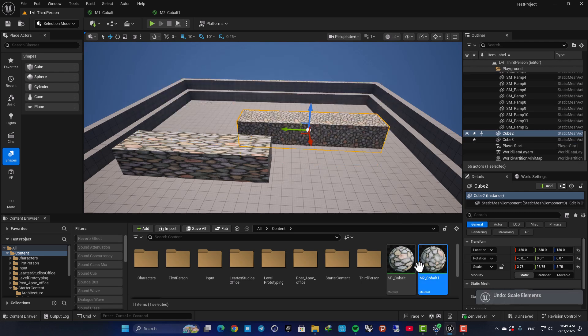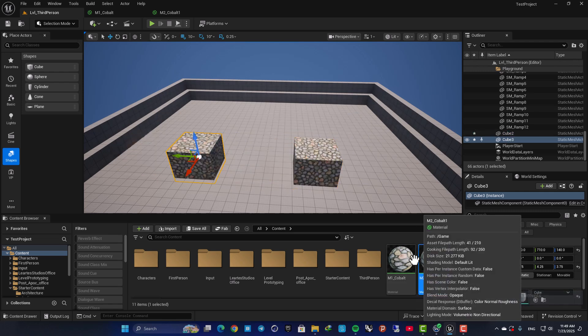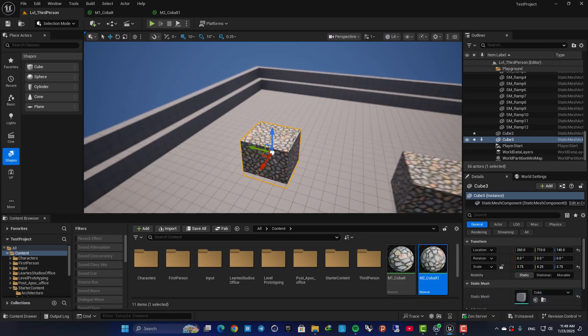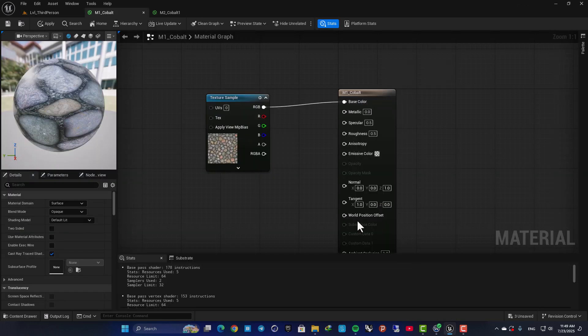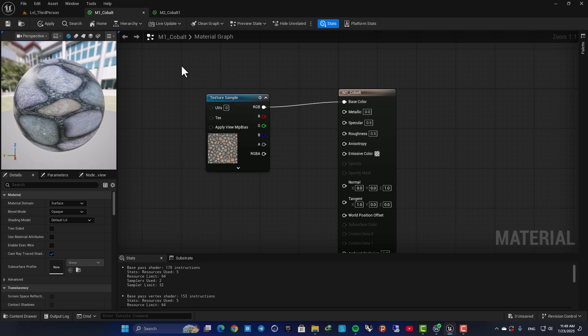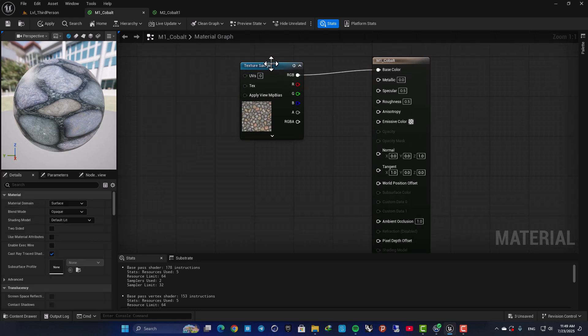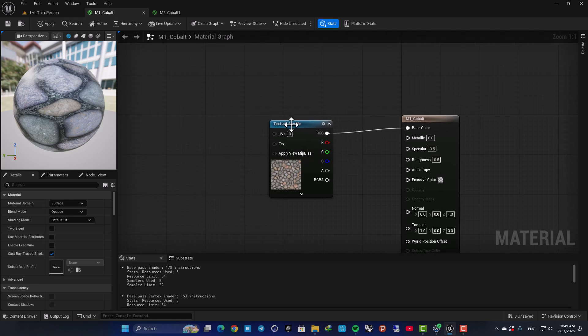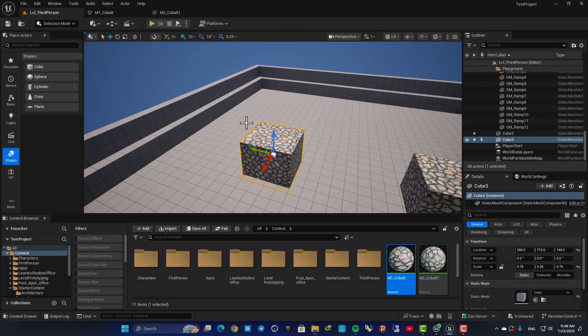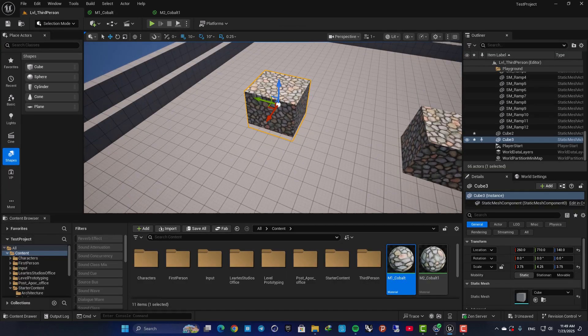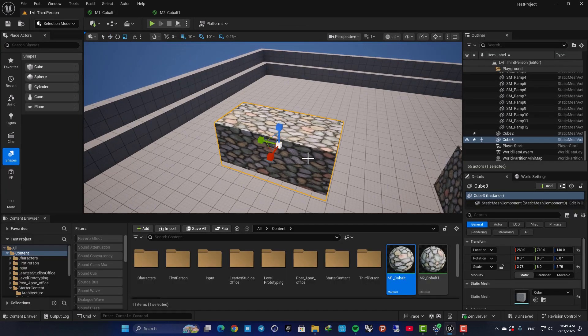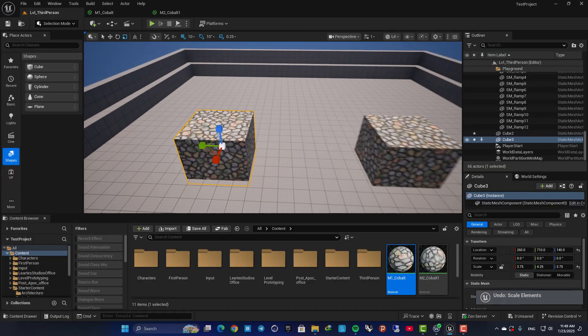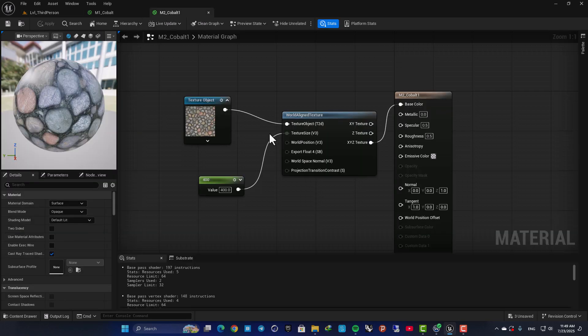Here as you can see I have two materials. The first one is a simple material. This is the material that you usually create. You have a texture sample and then you connect it to your nodes. This is the one that gets stretched. But here I have material number 2 and it looks like this.